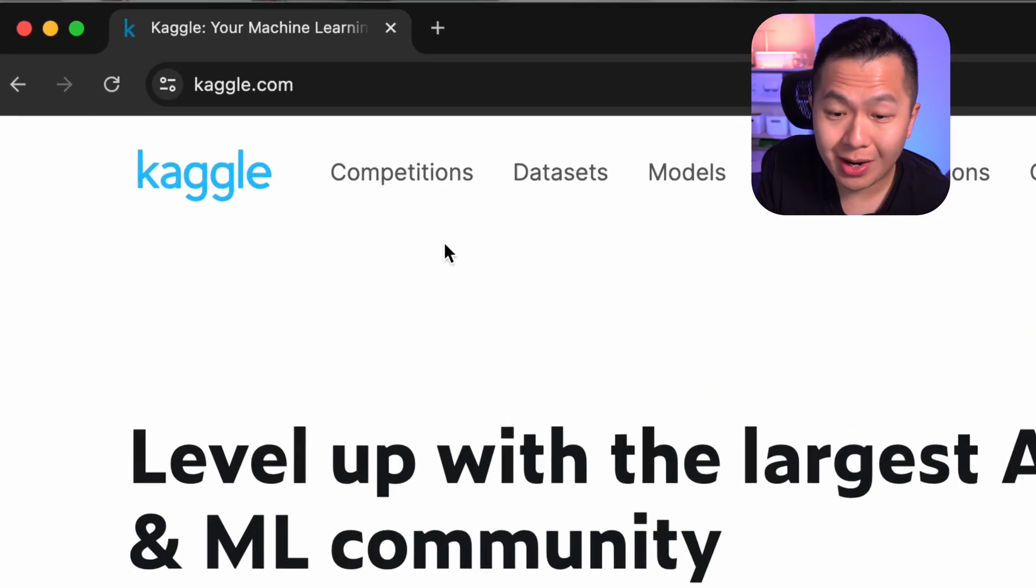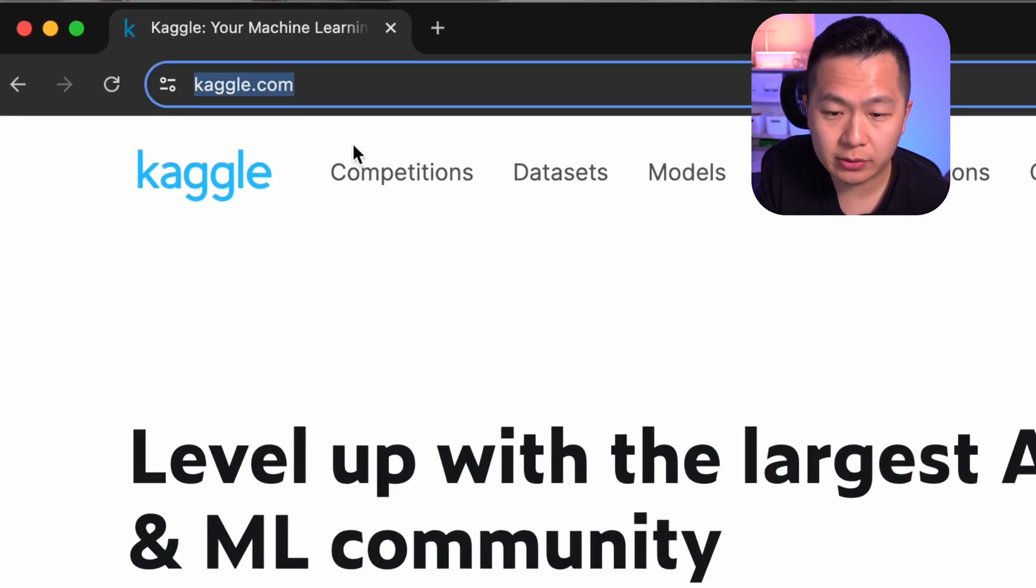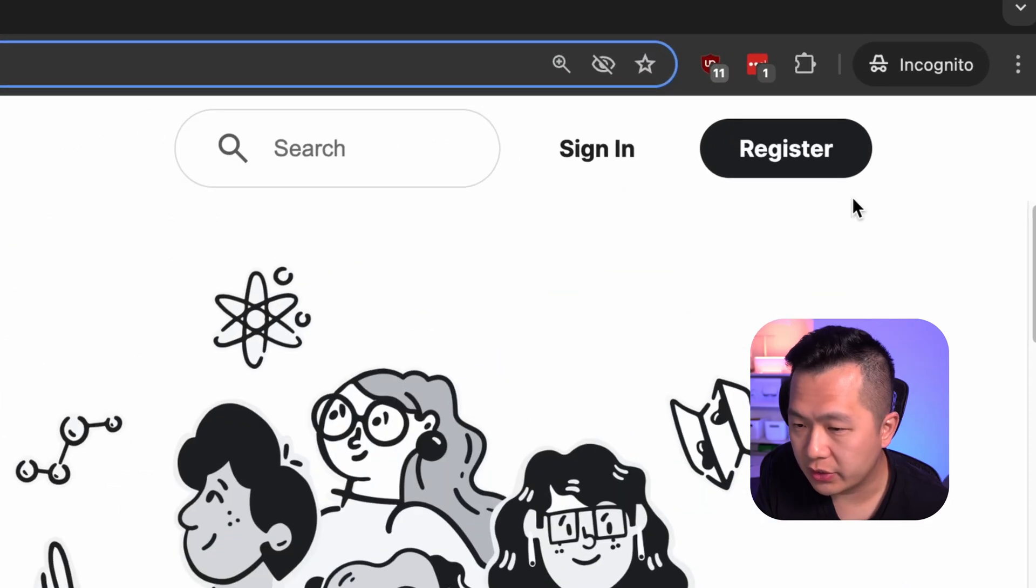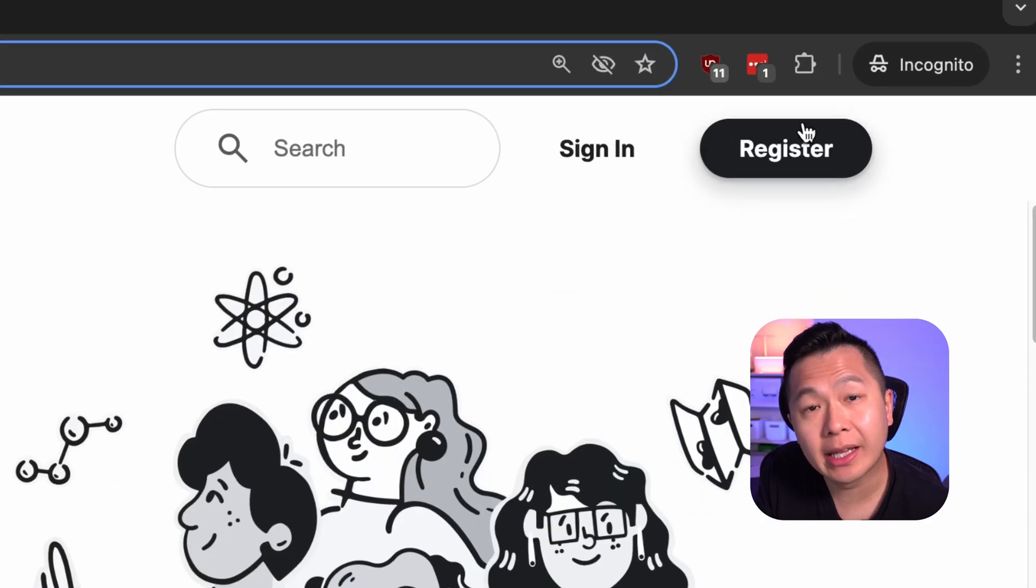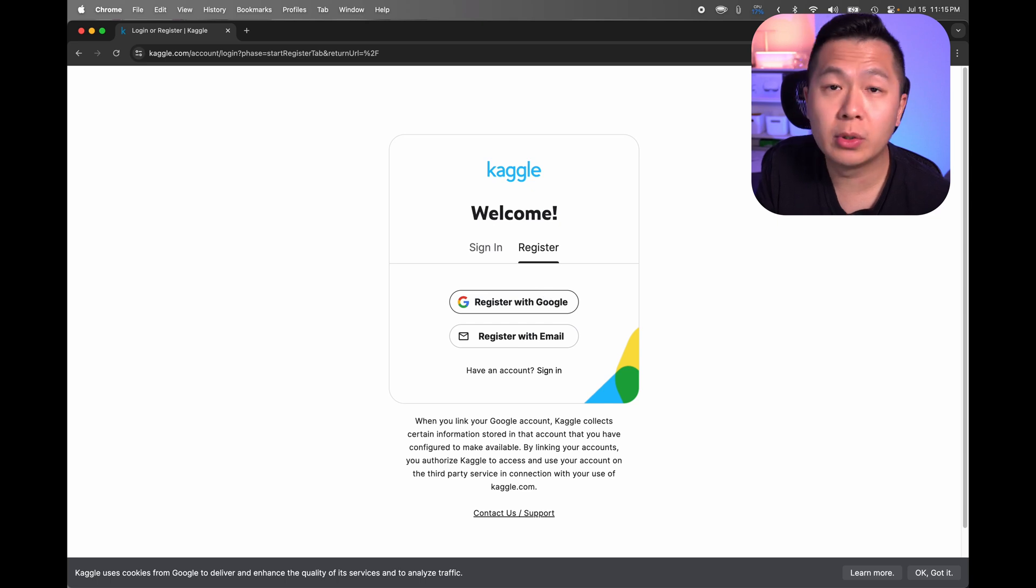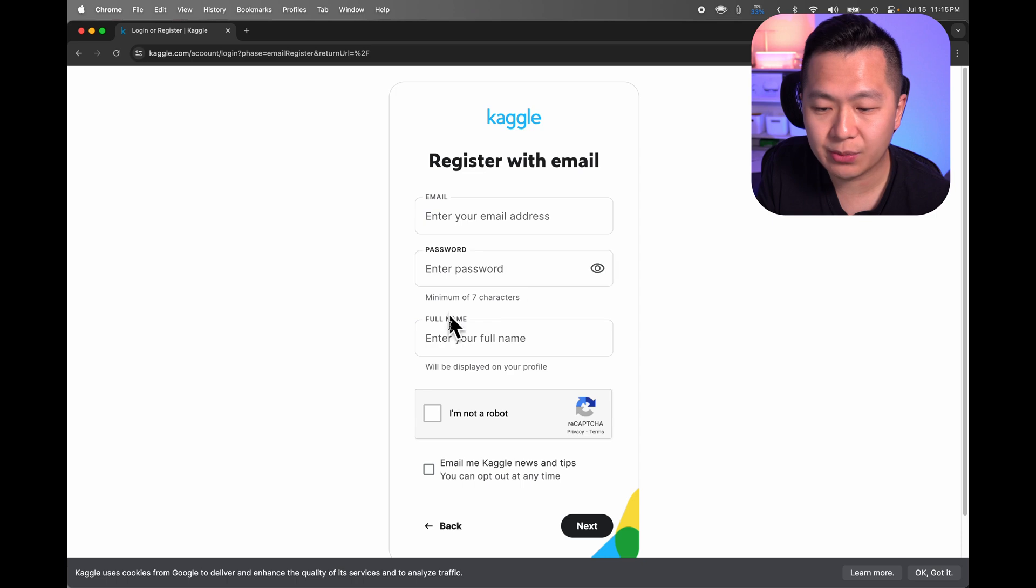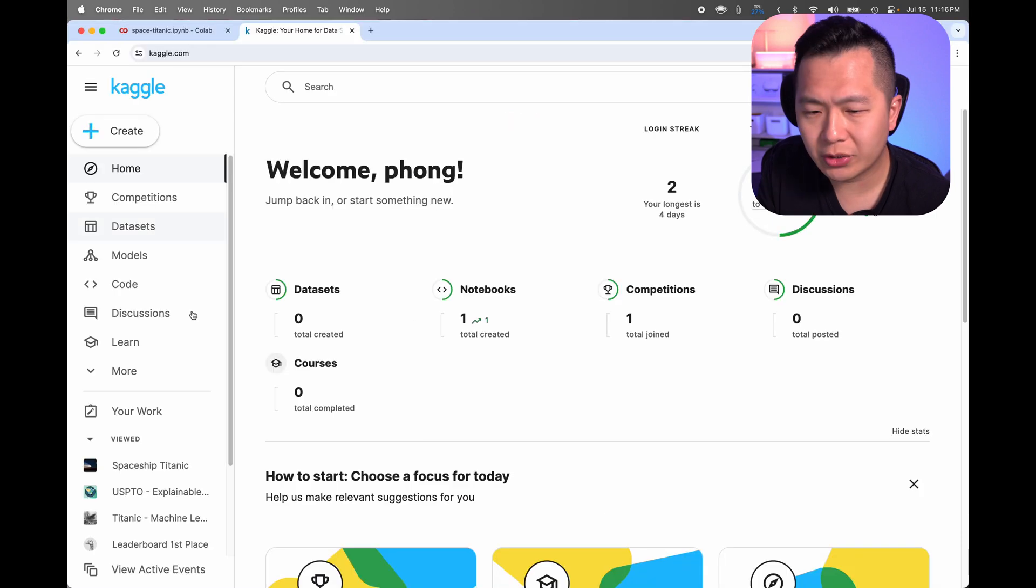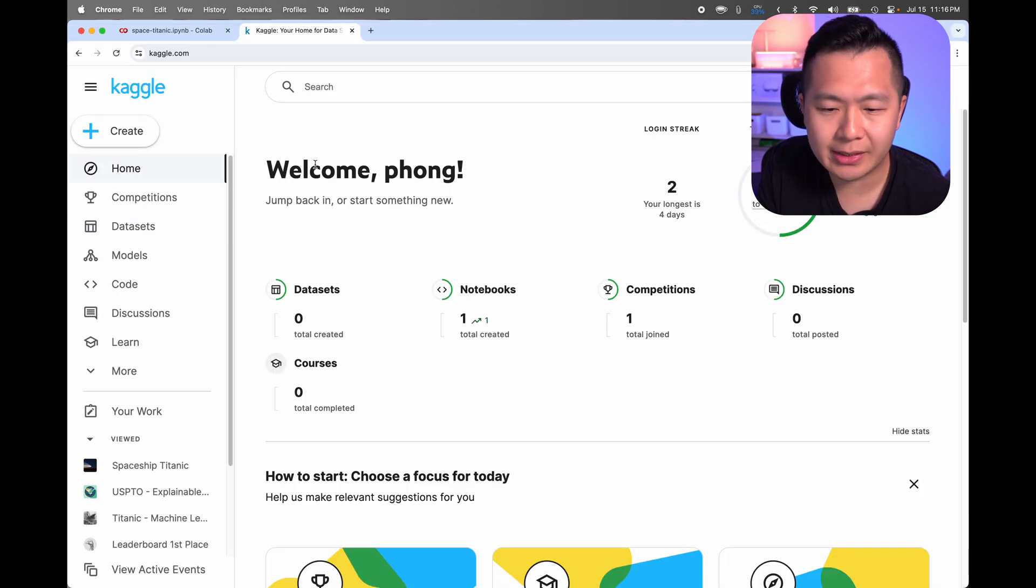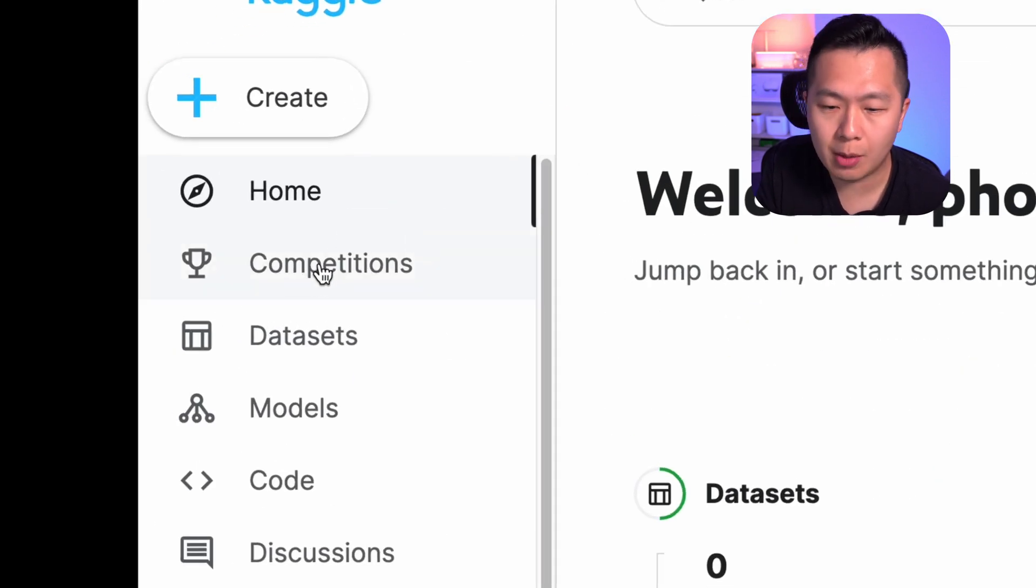First thing you're going to do is open up your browser and head on over to kaggle.com. Once you're here, head on over to the top right and click on the register button. You got a couple of options to sign up. If you don't know which one to pick, just pick email. You don't really need to input much, just your email, a password, and your name. Once you see something that looks like this, head on over to the left and click on competitions.